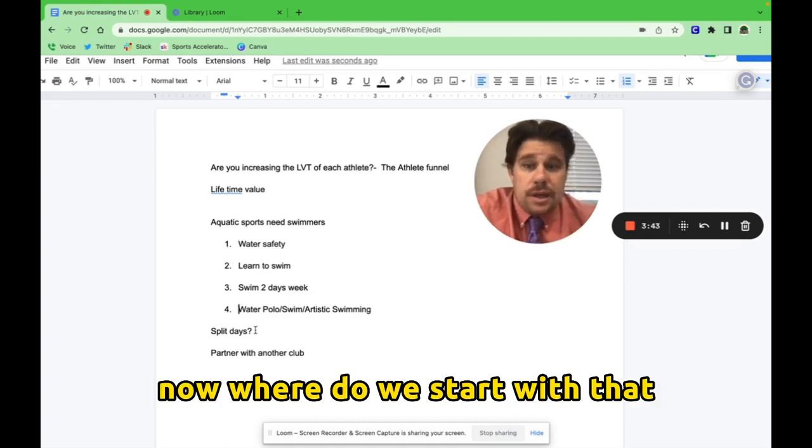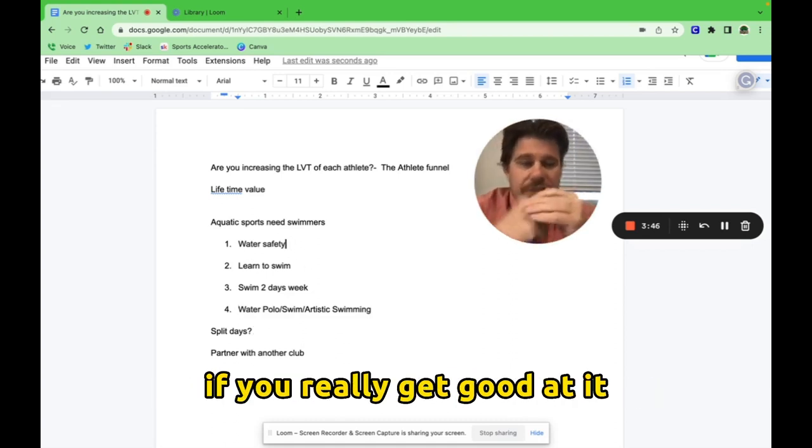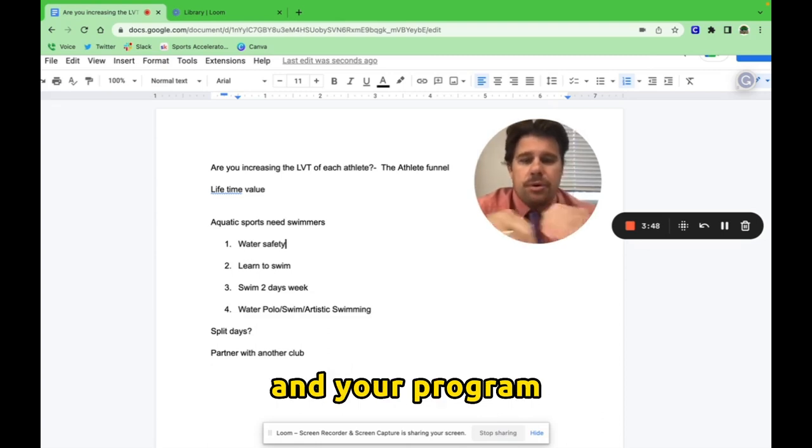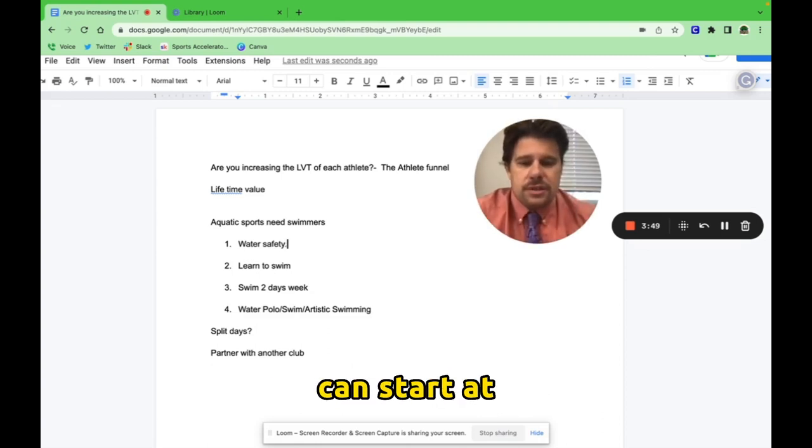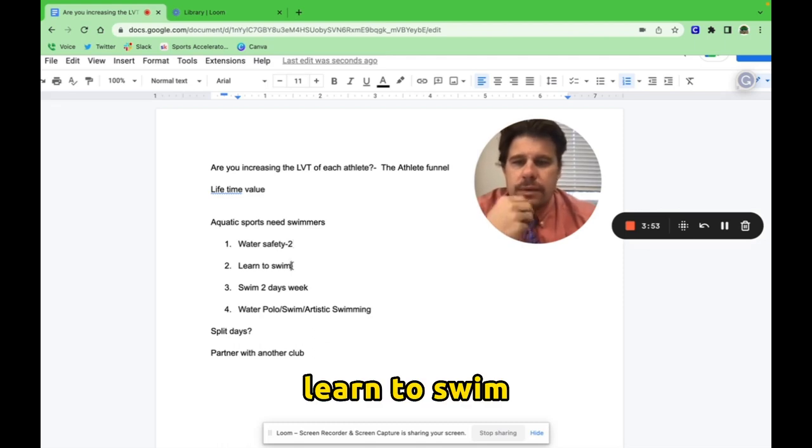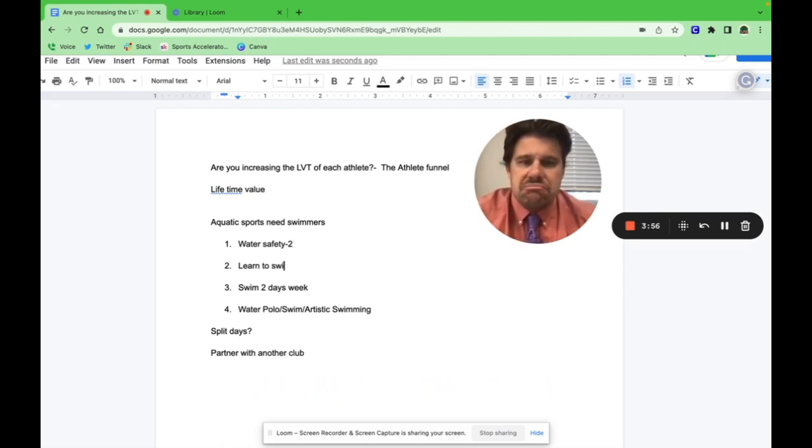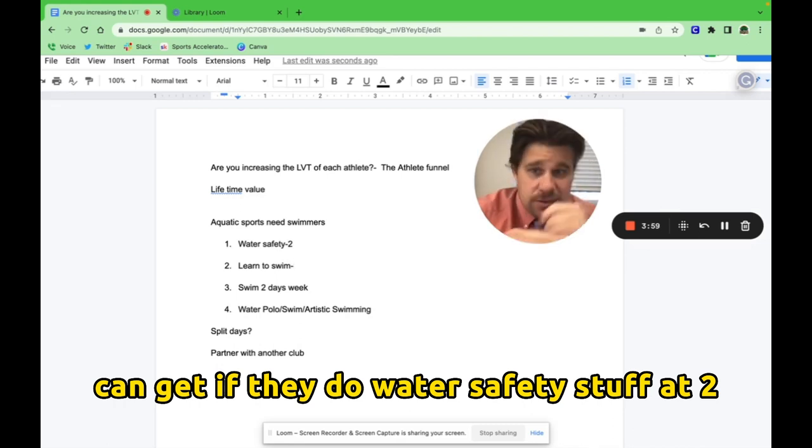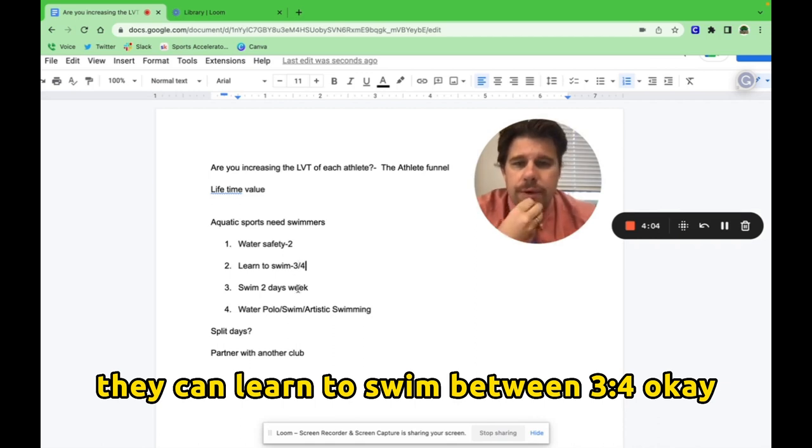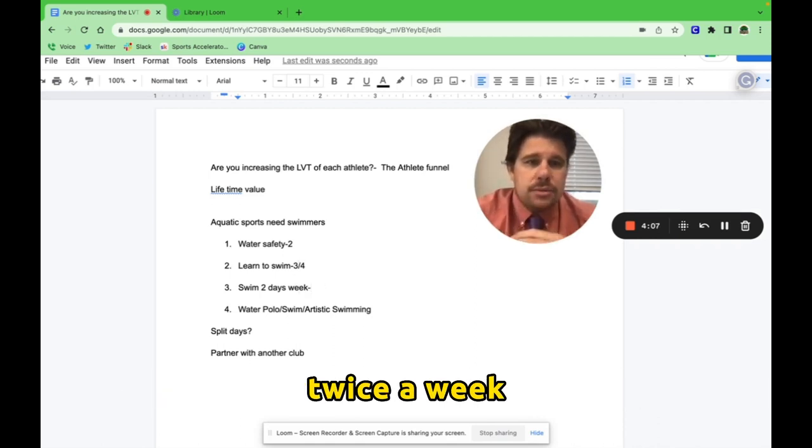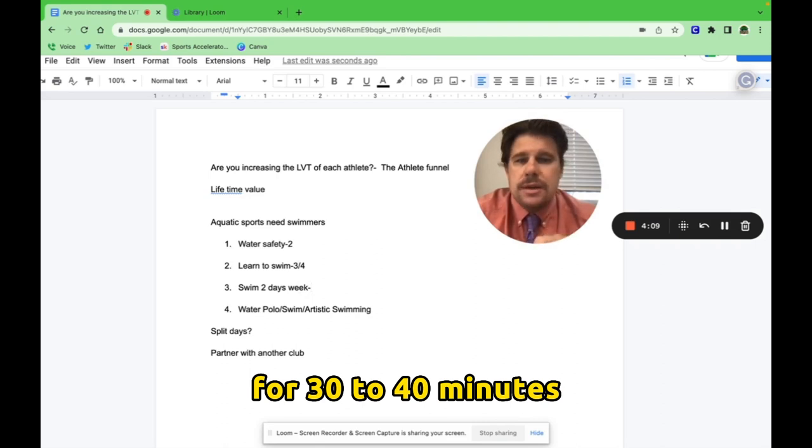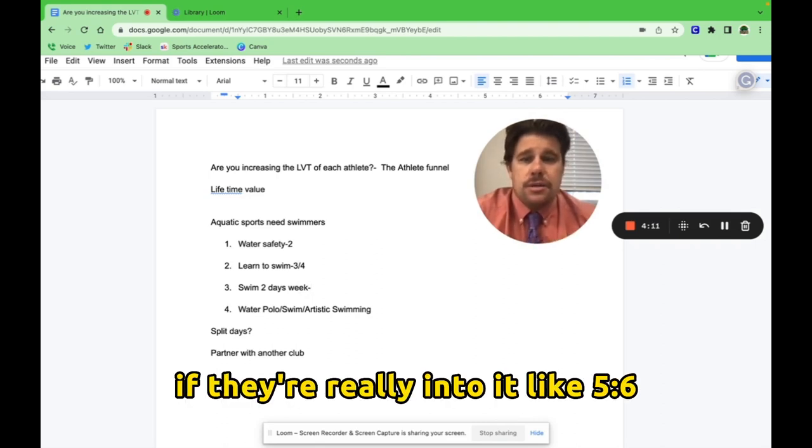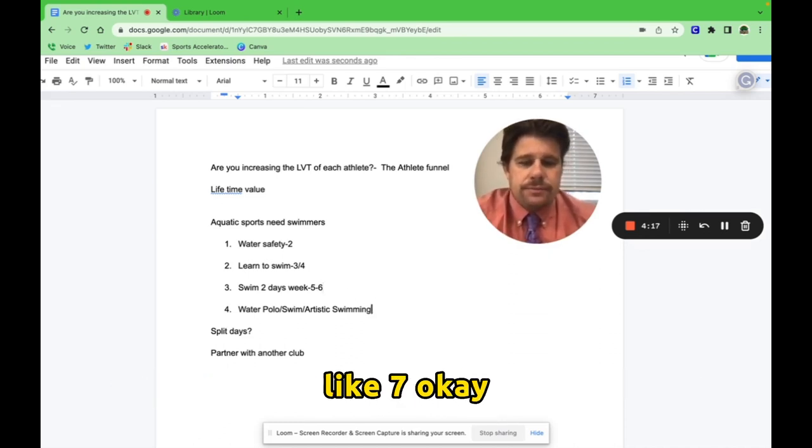Now, where do we start with that? Water safety can start, if you really get good at it in your program, water safety can start at like two. Learn to swim can continue, they do water safety stuff at two. They can learn to swim between three to four. And then they can get into swimming twice a week for 30 to 40 minutes, maybe even an hour if they're really into it, like five to six, and then they can get into specifics at like seven.